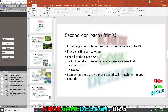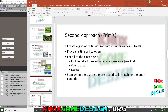You start with a 2D array of cells. For each cell, assign a random value from 0 to 100. Then pick a starting cell — I picked the lower left-hand cell — and set it to open. For all closed cells, find the one with the lowest value that has one open adjacent cell, then open that cell. Repeat until there are no more closed cells matching that condition.